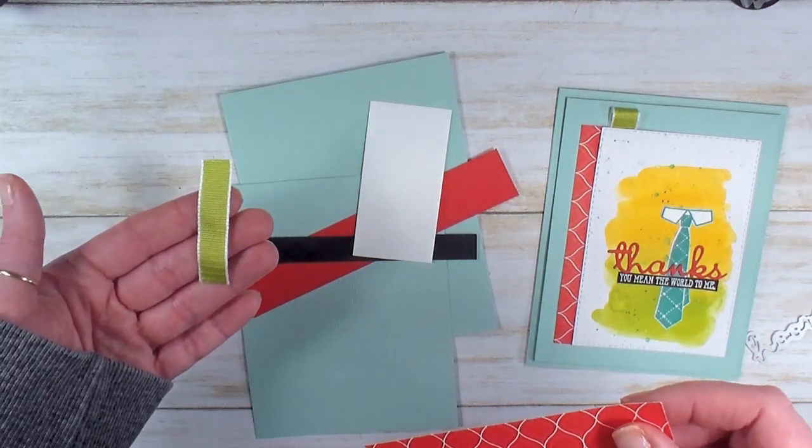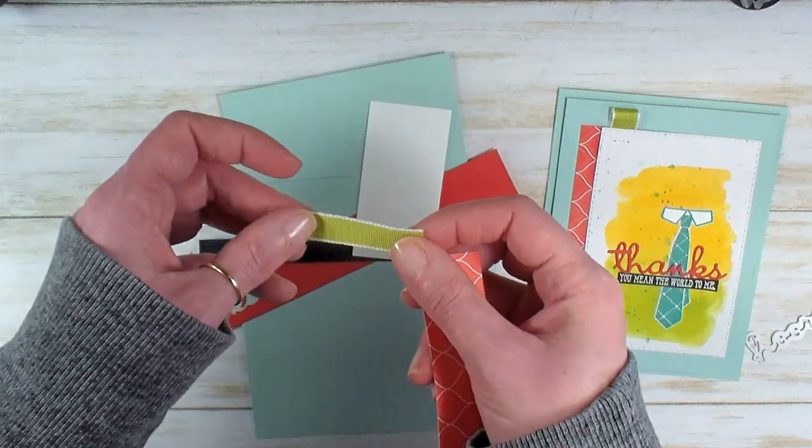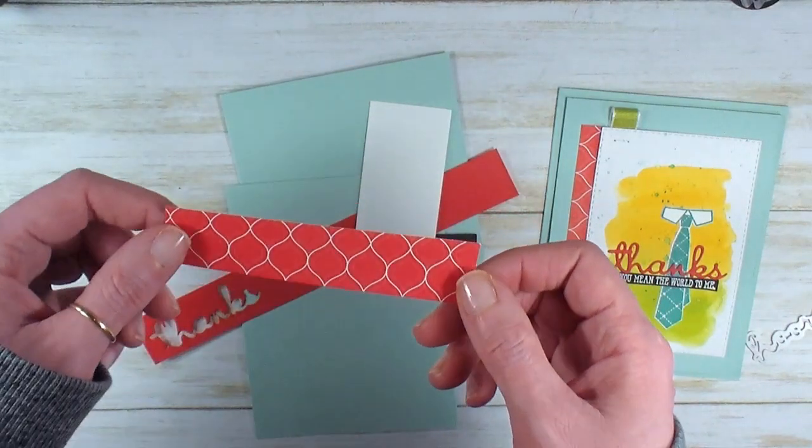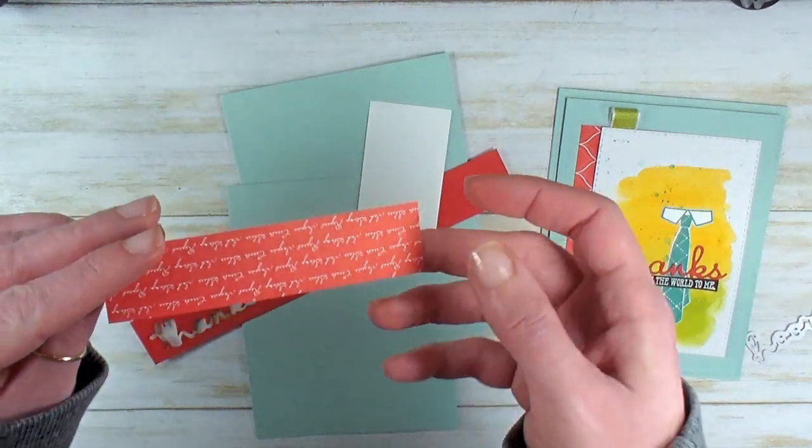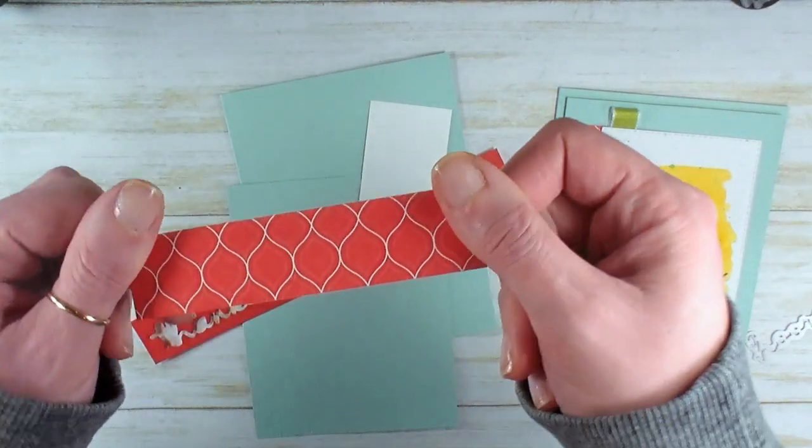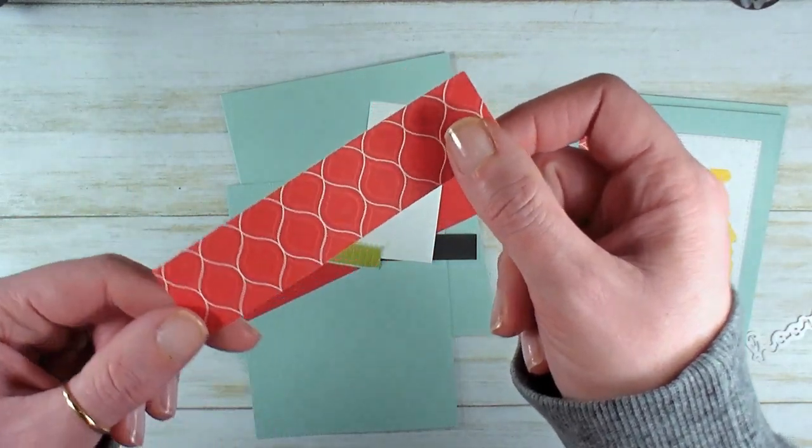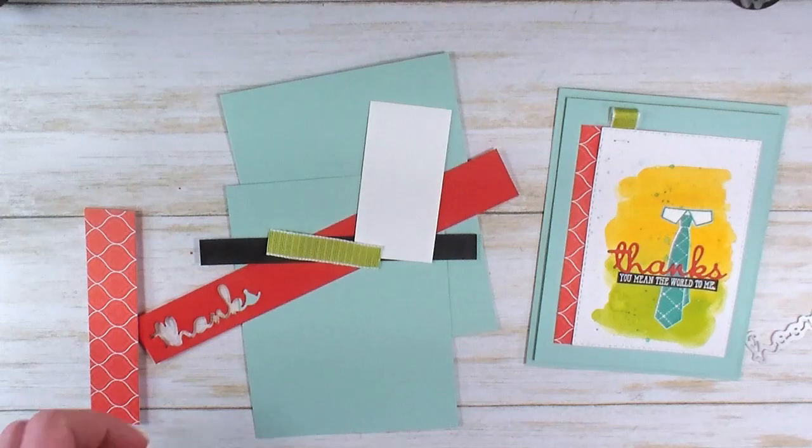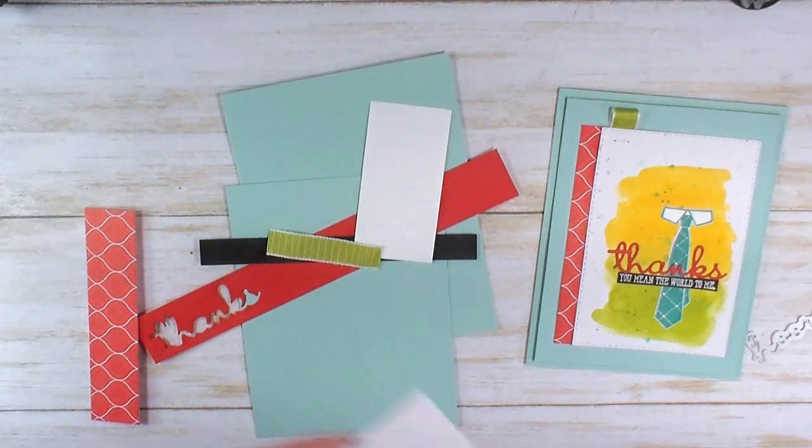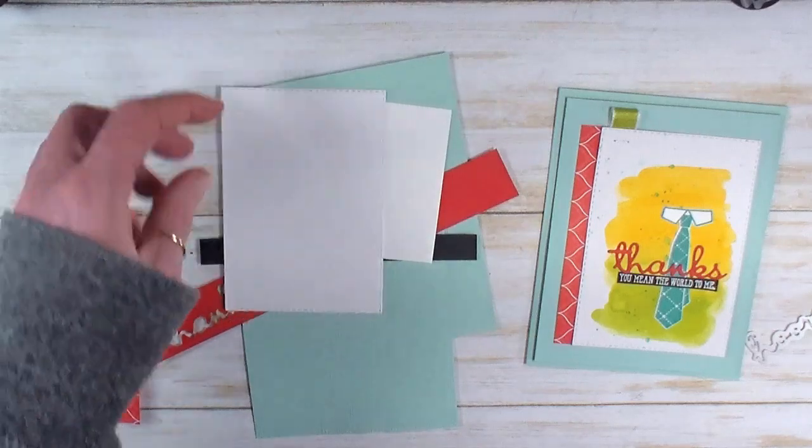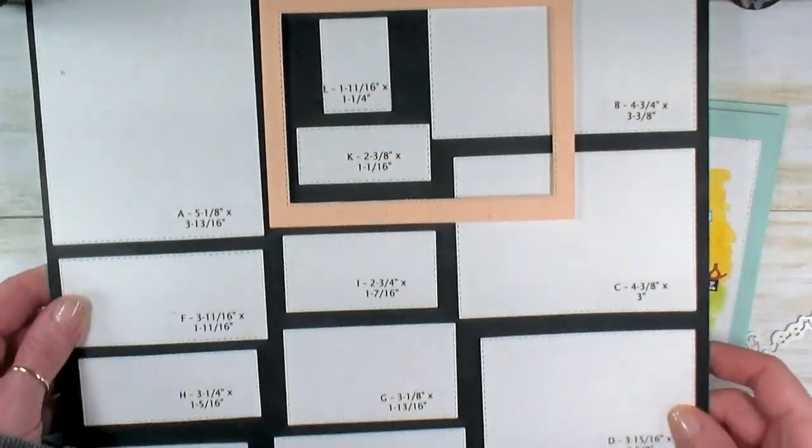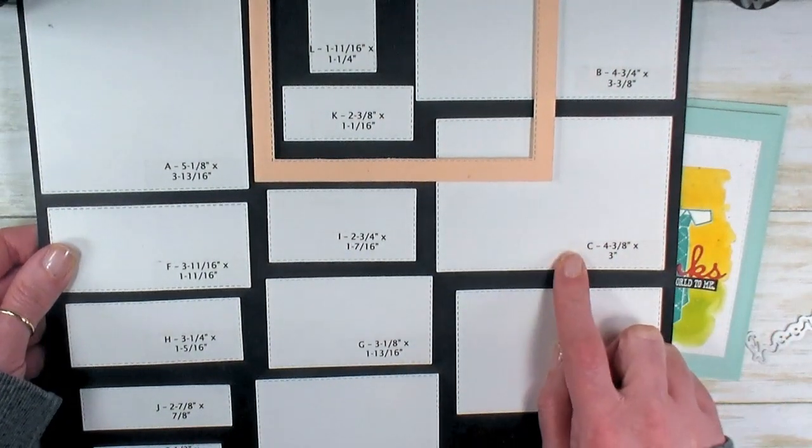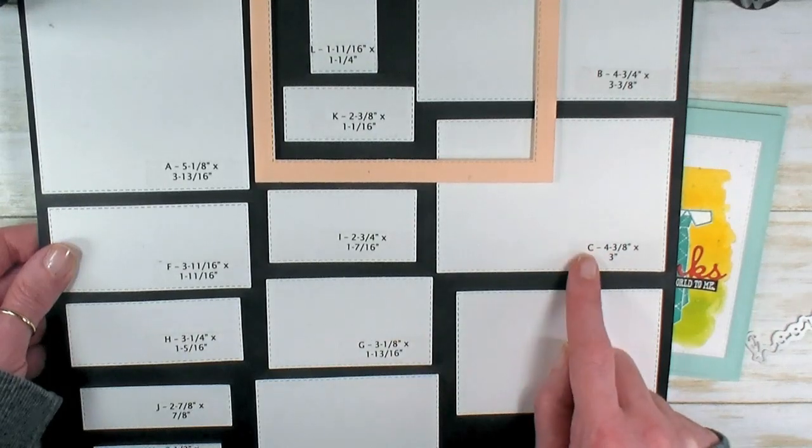I've got a scrap of Whisper White, maybe two inches, an inch and a half of Granny Apple Green texture weave ribbon, and a piece of Brights Designer Series Paper with Poppy Parade. I've also die cut my watercolor paper with the stitched rectangle dies, the third largest size, four and three-eighths by three inches.